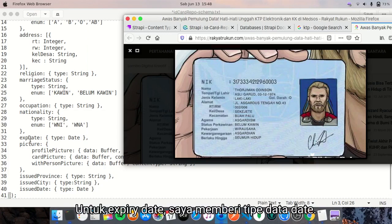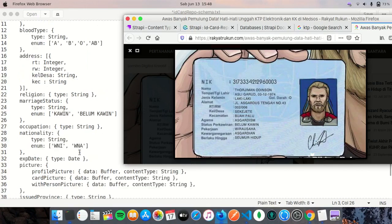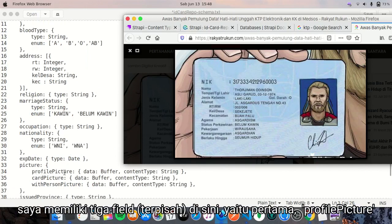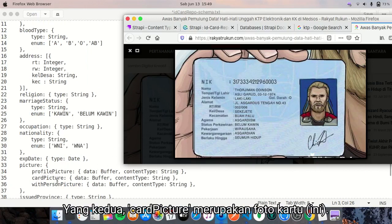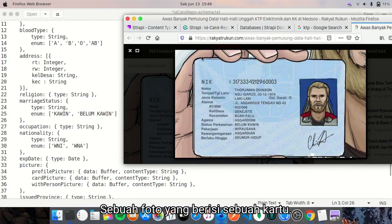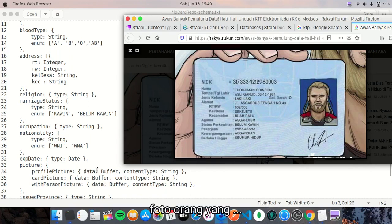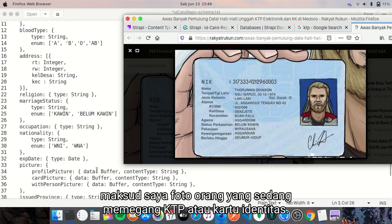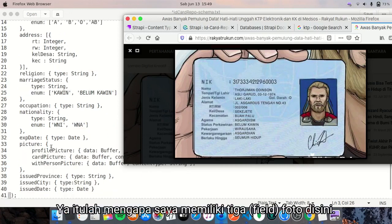For expire date, I have set to date. And the picture - I have three data here, which are profile picture, the picture inside the KTP, and the card picture. The card picture itself is this single card. And 'with person picture' means a picture of a person holding the KTP or the identity card. So I have three pictures here.